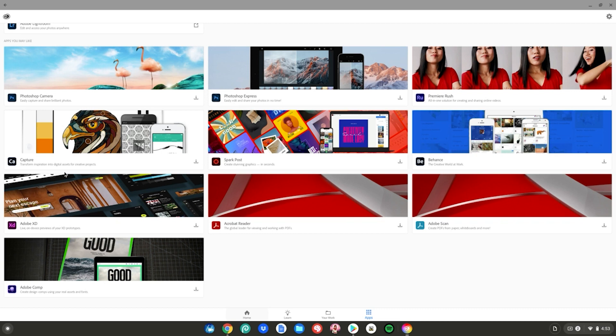There's Adobe Capture. You can capture screen recording. You can capture images and turn them into drawings and stuff like that. You got Adobe XD, Adobe Comp, Photoshop Camera, all these professional photo editing and video editing apps on your Chromebook just from the Google Play Store.